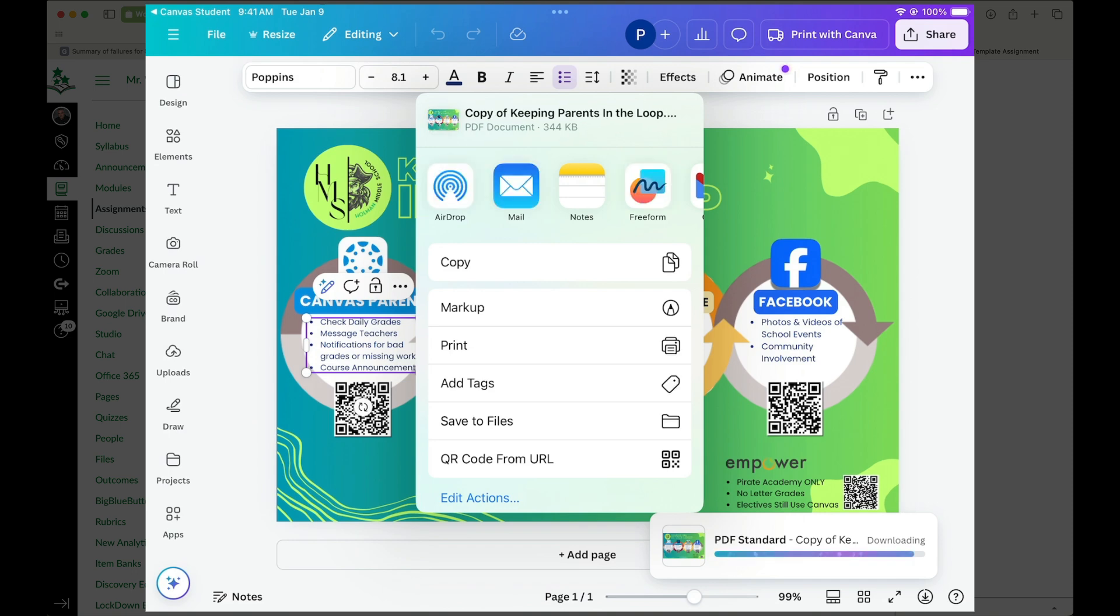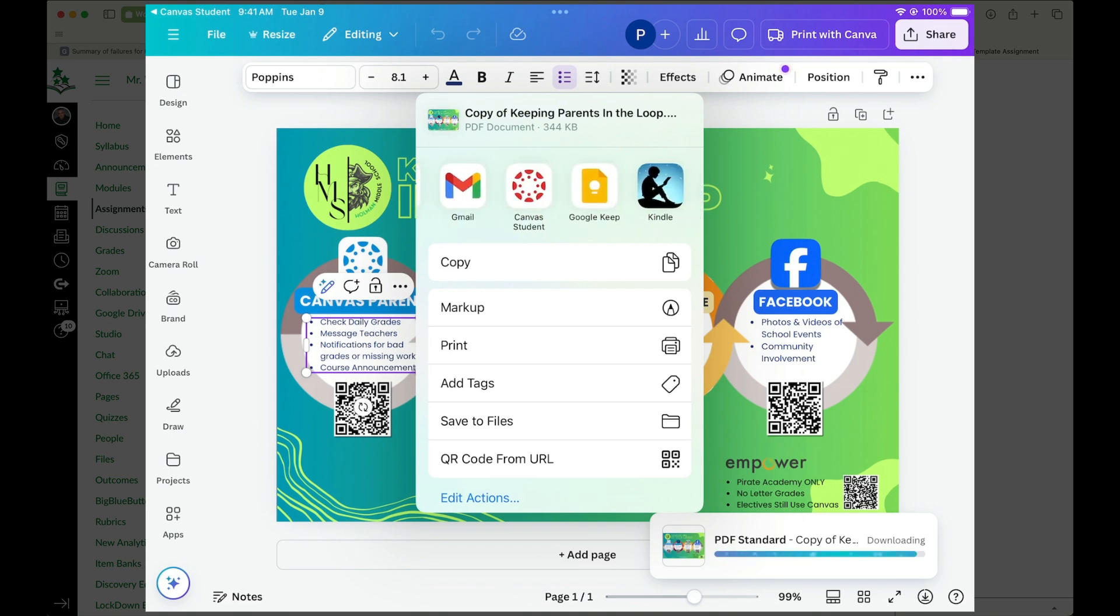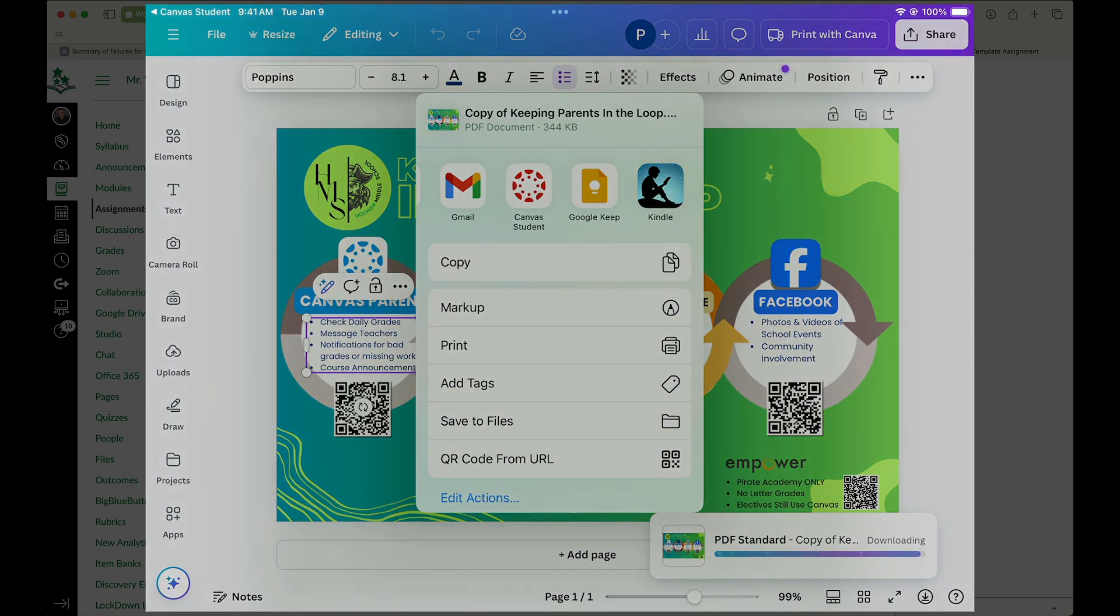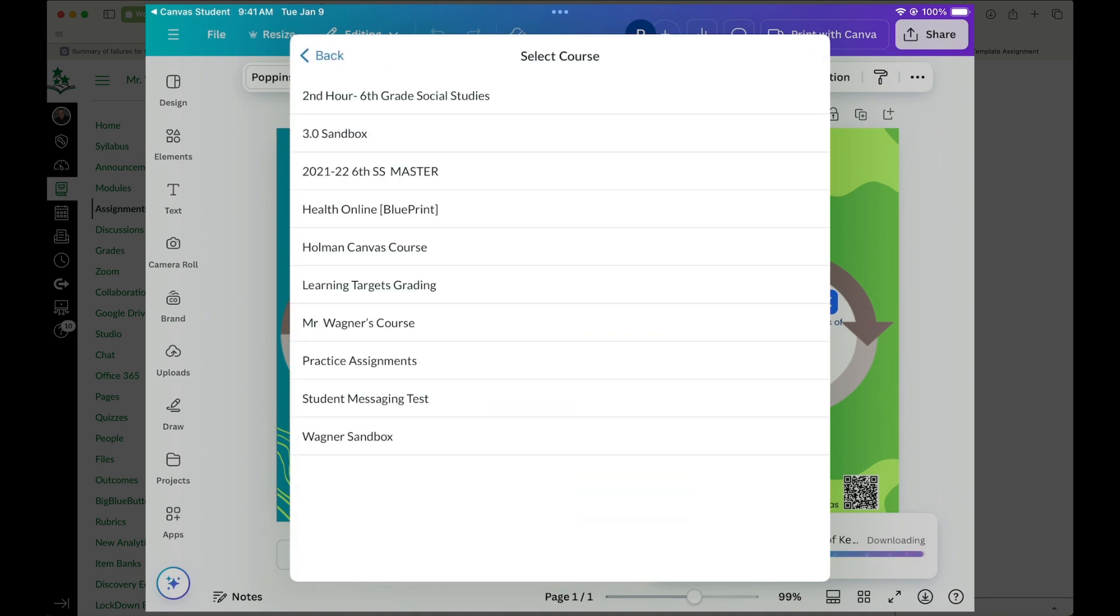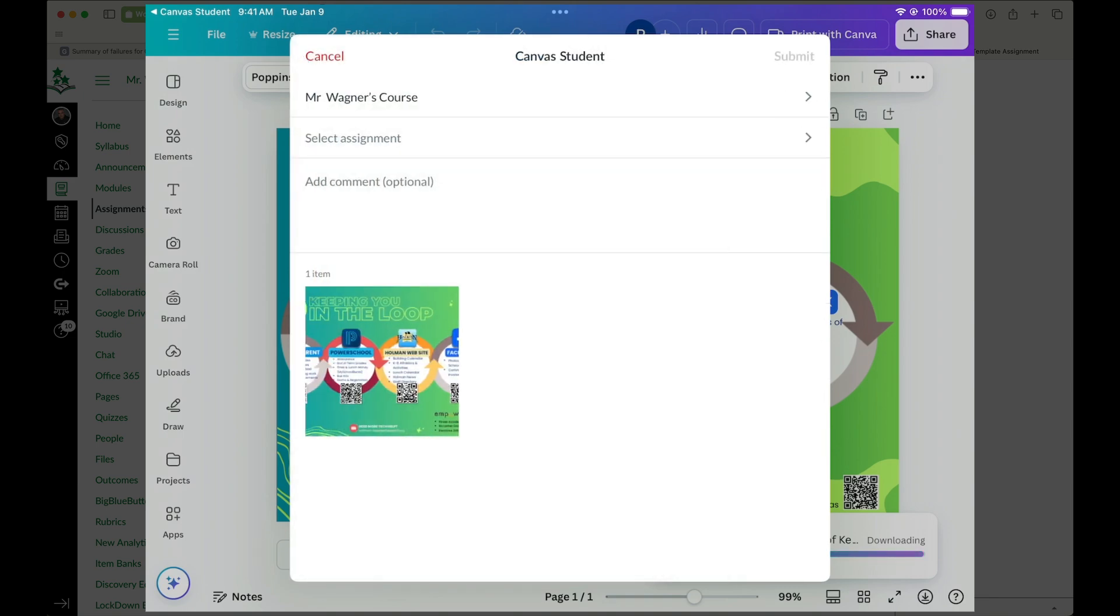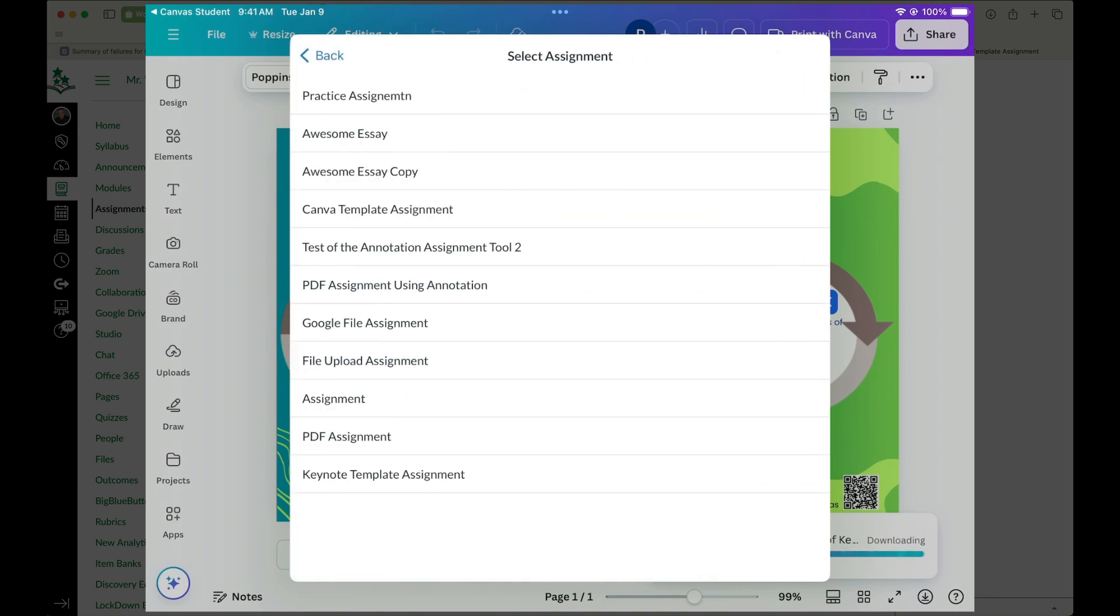So here is where I'm going to find Canvas Student in my little share sheet here. And then it's going to ask me which course. I'm going to select my course. This is Wagner's course. It's going to ask me to select that assignment.